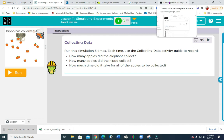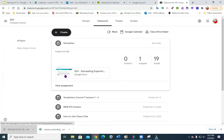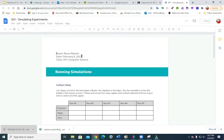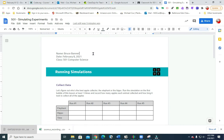First thing we need to do is go to classwork and download the file simulation. Open it up, and of course you're going to put your name. You would not believe how many people didn't put their name on their paper this morning — they lost 25 points. So I put my name, Bruce Banner, and then today's date, which is February 8th.